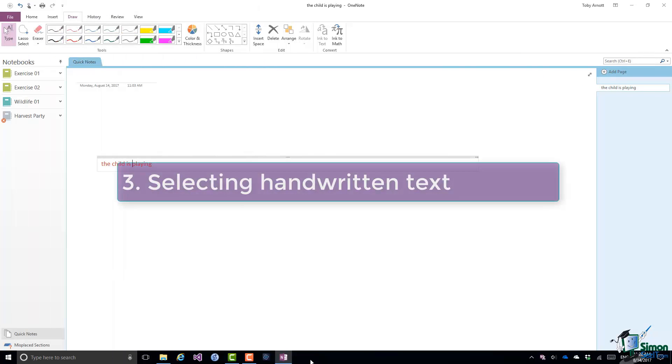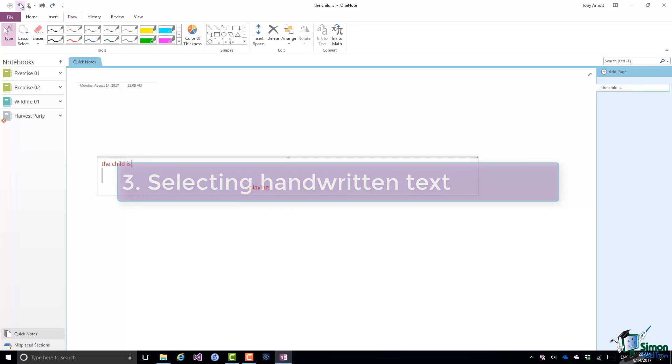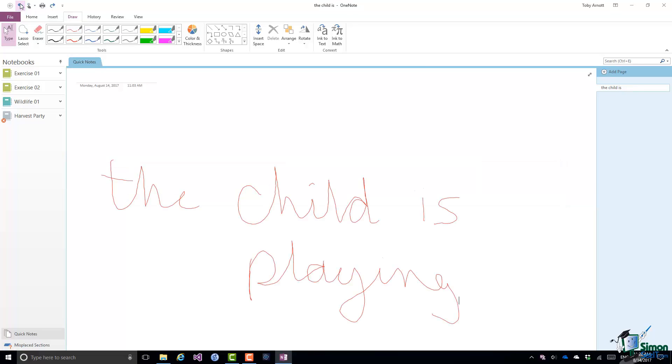Now note that I've done the Ink to Text but I can undo that and go back to the original handwriting. And it may be that in a particular case, if I'm not converting handwriting to text, what happens if I want to move handwriting around? Well, in order to select handwriting, you can use that Lasso tool that I showed you earlier in the course.